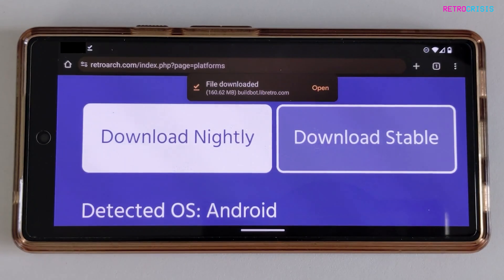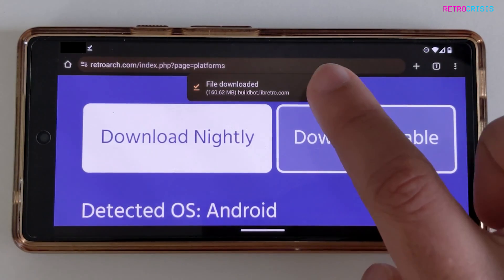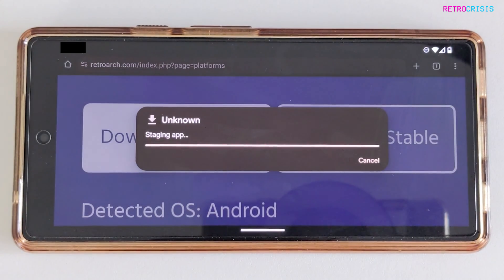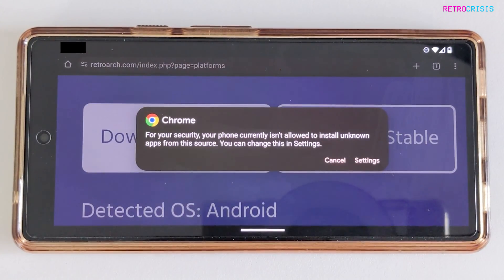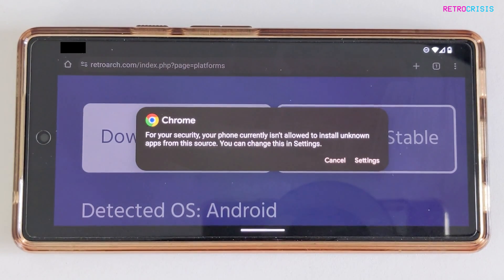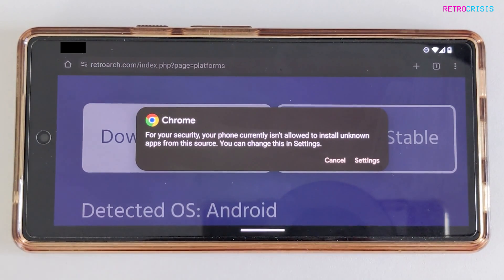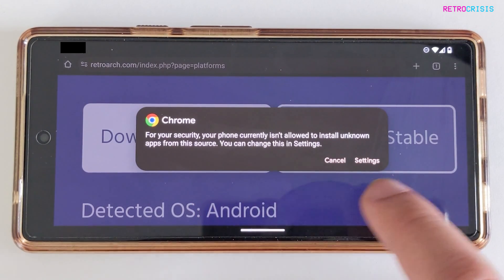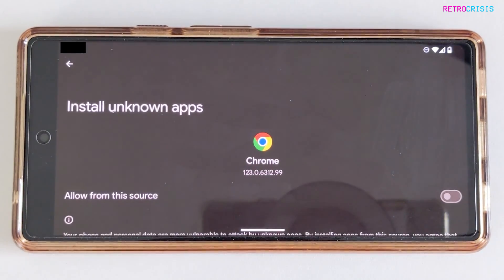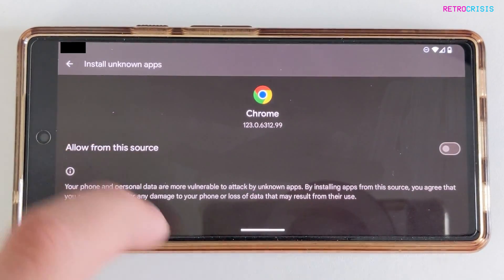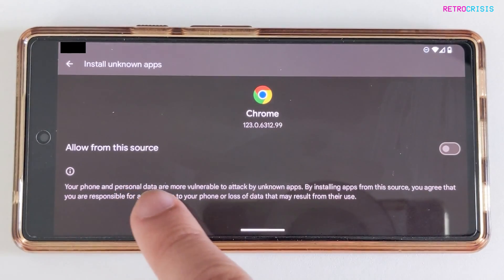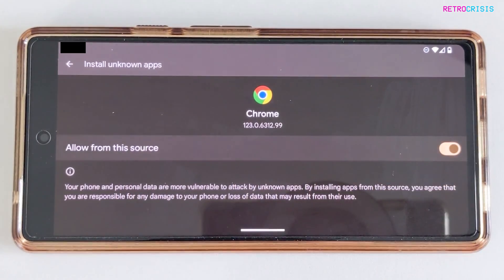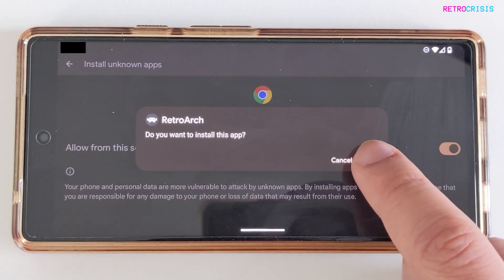Once the file has downloaded, we can click Open. Now on my phone, because I'm downloading this application from a source that isn't the Google Play Store, my phone will flag it as a potential threat. I'll see this message and I'll just go to Settings and click where it says Allow From This Source. Click that once and then click Install.